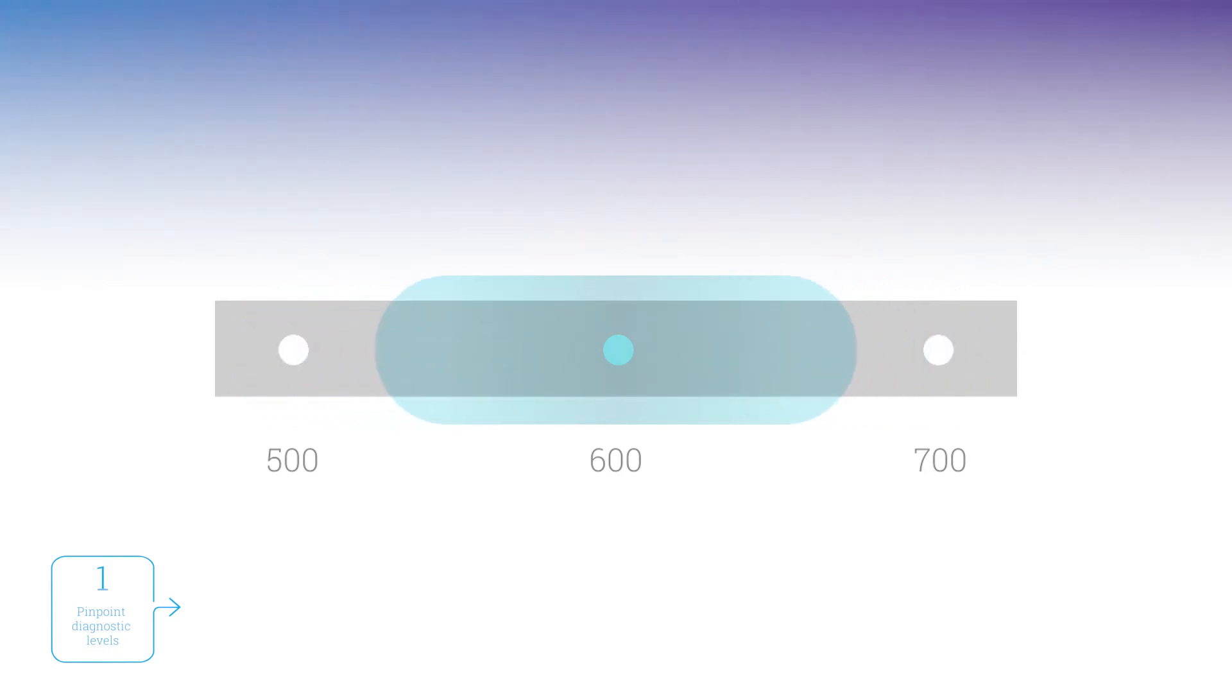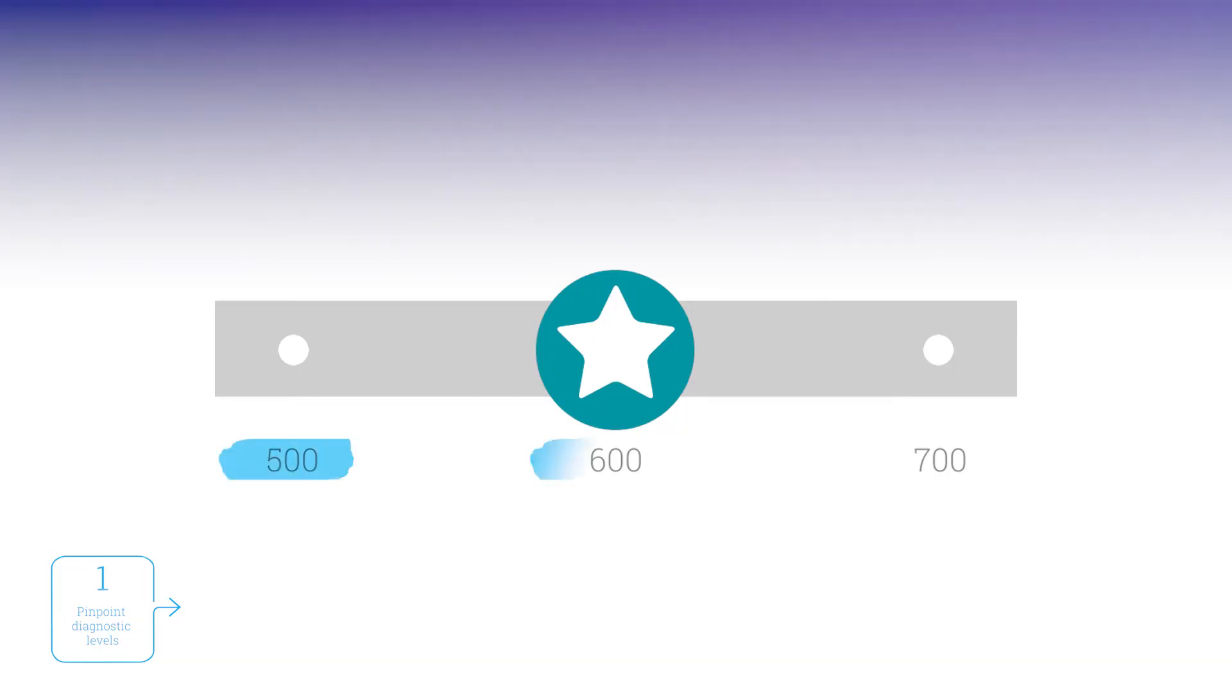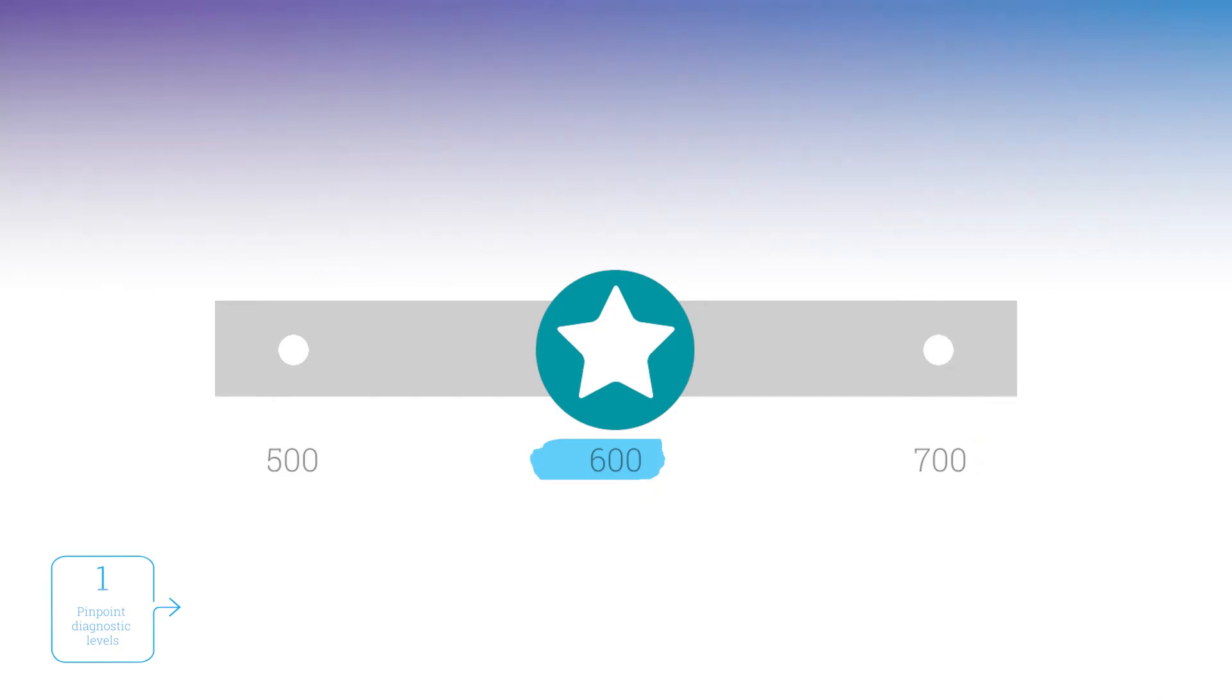Once your students have pinpointed levels, you'll have accurate information on how each learner is doing in critical math and ELA strands. Each of the diagnostic levels you see corresponds to a grade level. A score of 600, for example, means that a student is ready to begin working on sixth grade skills.